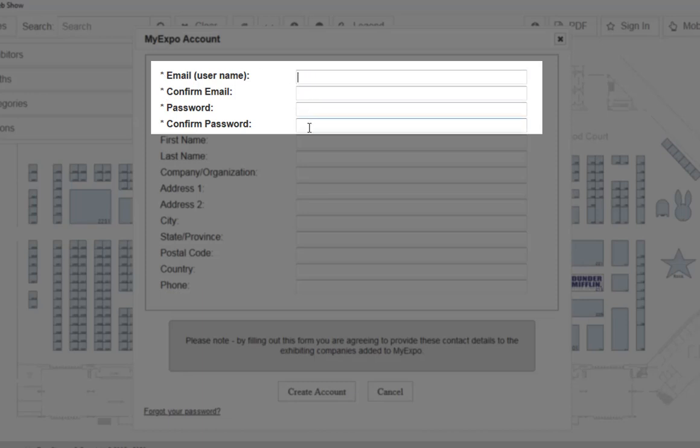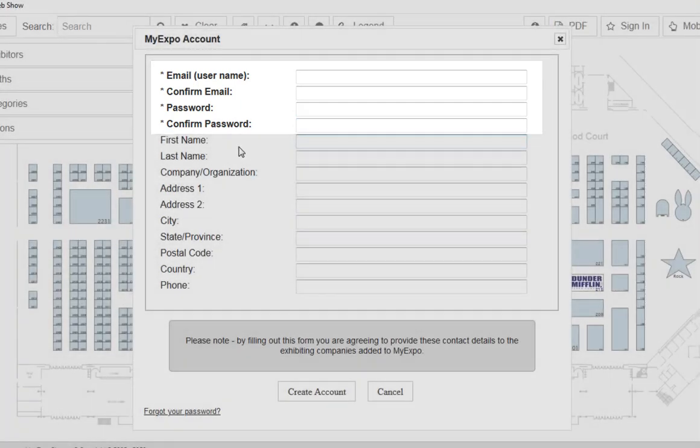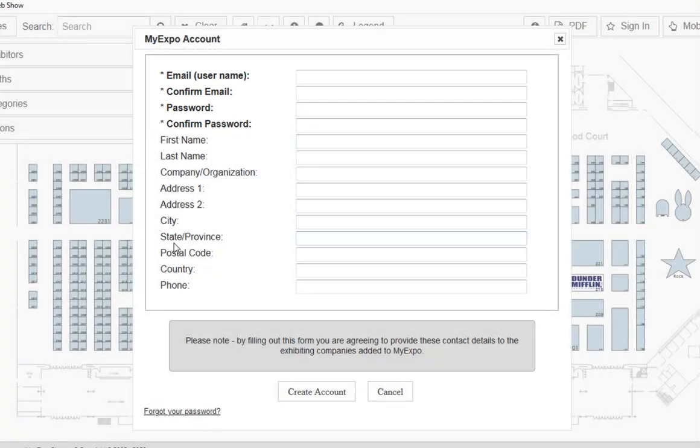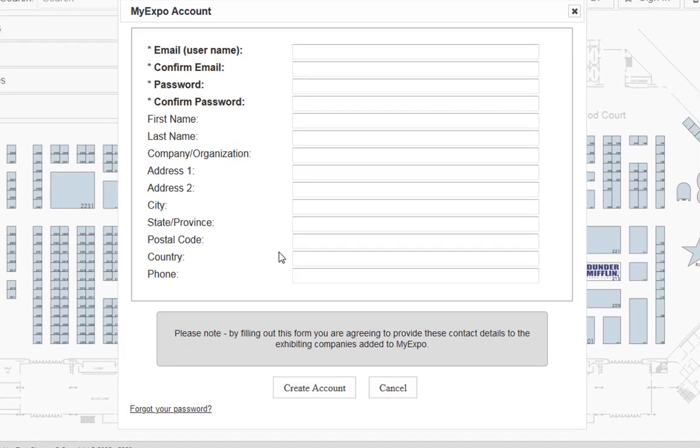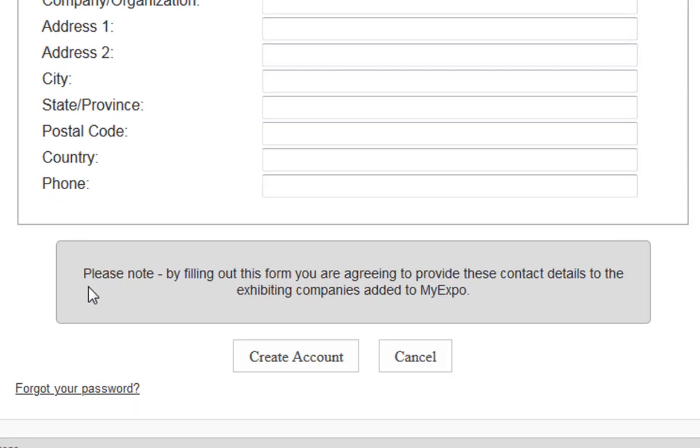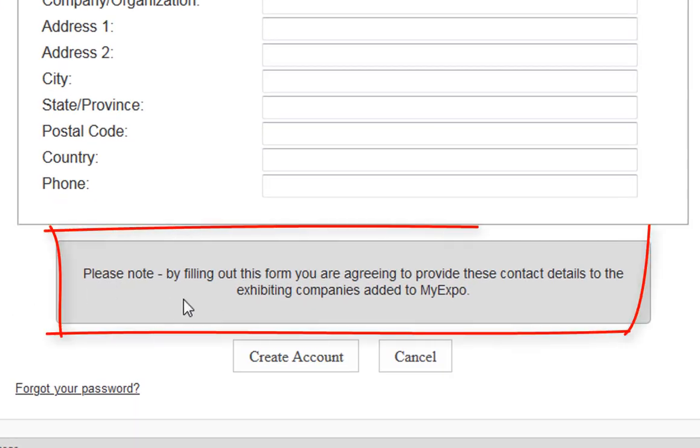Those are going to be required fields established by the show management team overseeing this event. All of the other information is optional for you to fill out. And there is an indication here at the bottom from the show management team letting me know that the information I provide here will be made available to those companies I am adding to MyExpo list.